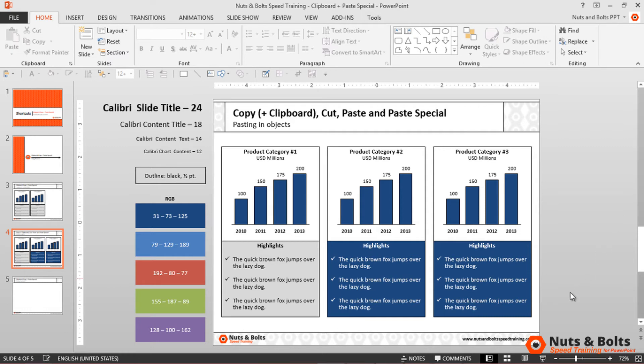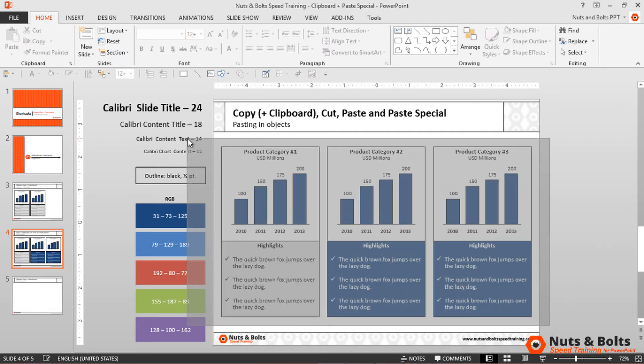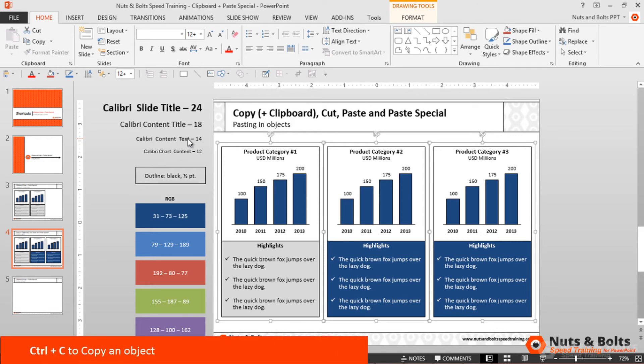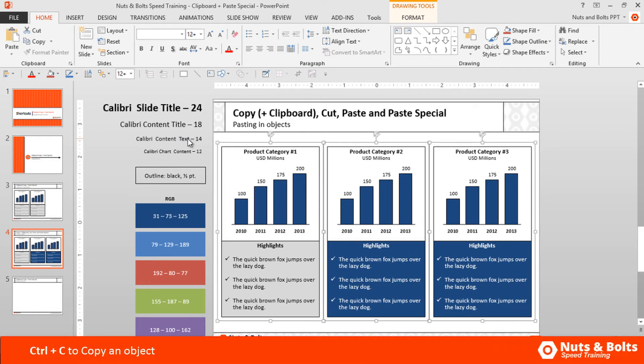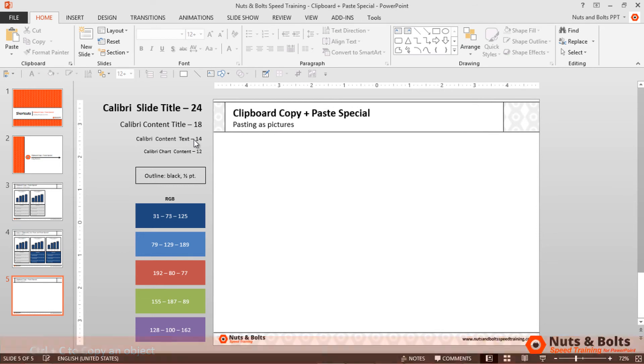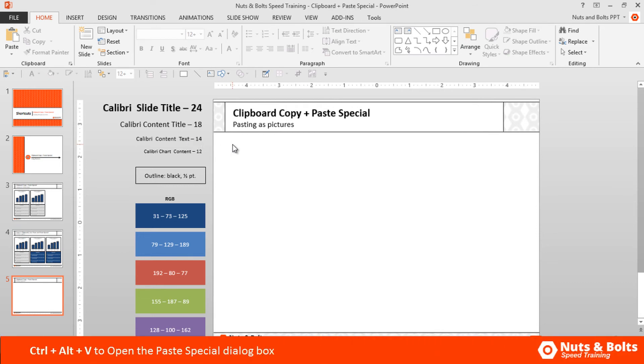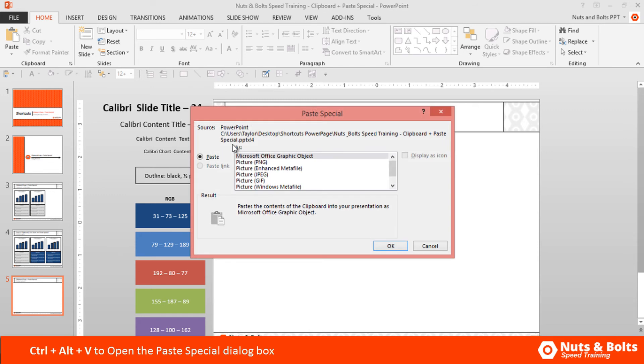Let's say we want to paste these objects as a picture so someone can't edit their content. With the object selected, I'll hit Control C to copy, then Page Down for the next slide. To paste as a picture, use the paste special keyboard shortcut: Control+Alt+V. This opens the paste special dialog box with different picture format options.